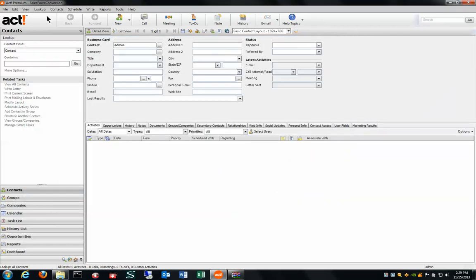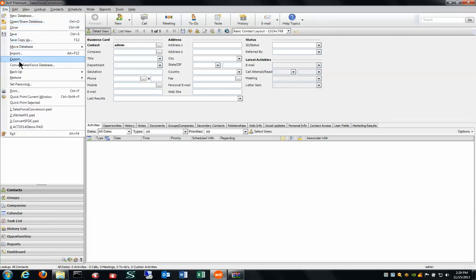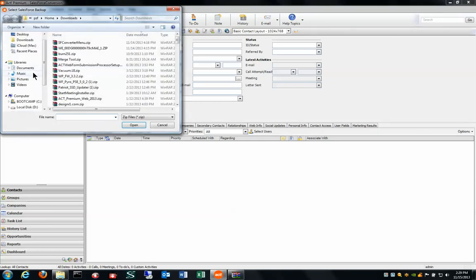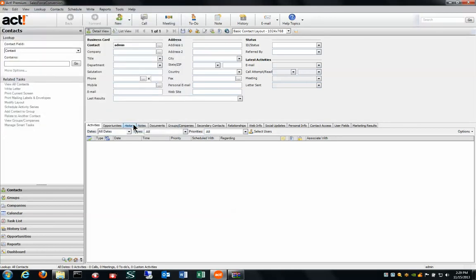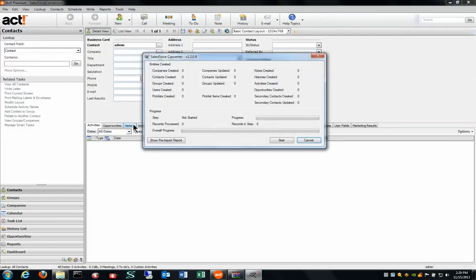If I go over here to ACT, I will go to my file menu and choose convert Salesforce database. I'm going to choose that file that I just showed you, and it's going to identify all the aspects of change that need to happen to this database.